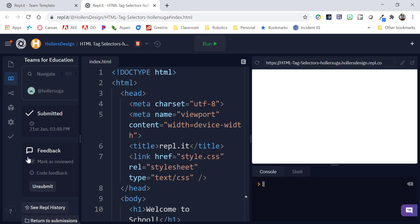So, in essence that's telling you mark as reviewed is similar to saying I've graded it. So, this tells you when the student submitted it, who it was, and you'll notice that you can navigate between multiple students.